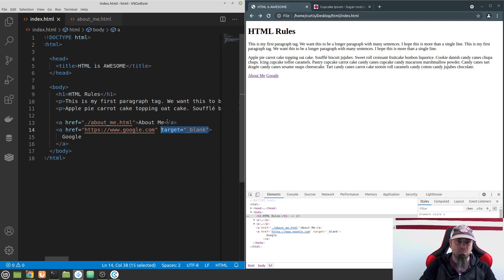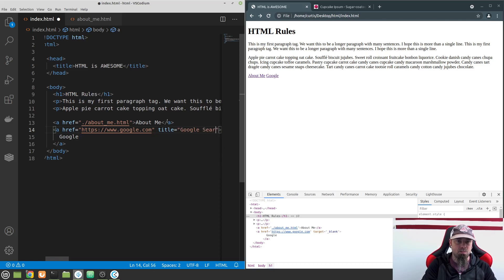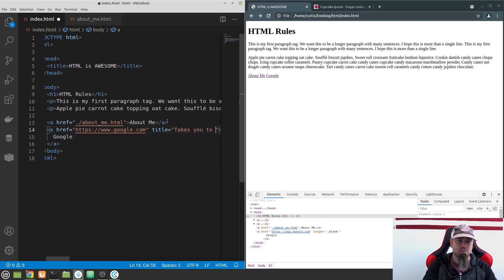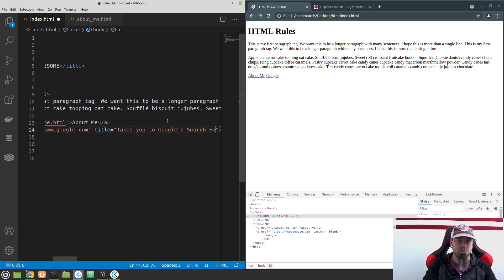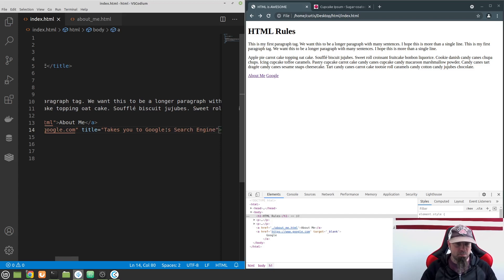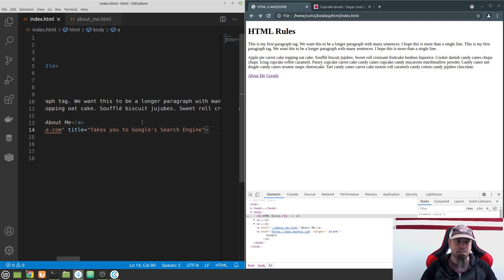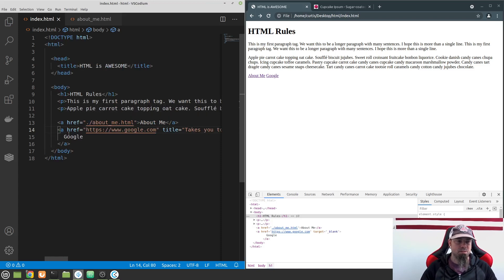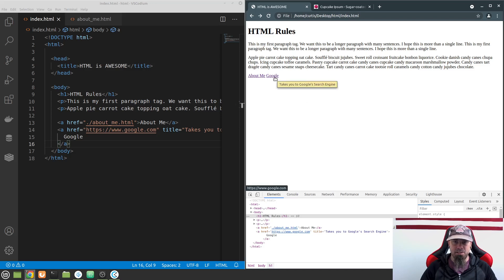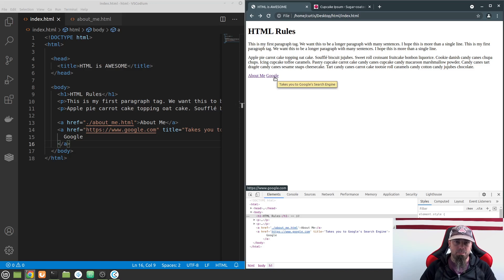Another attribute you can add is the 'title' attribute. The title attribute gives more information to the browser and also helps with accessibility — screen readers can read it and tell a visually impaired person where the link will take them. I'll set it to 'Takes you to Google's search engine.' If I hover over the link now, you can see a little popup appears with that title text.